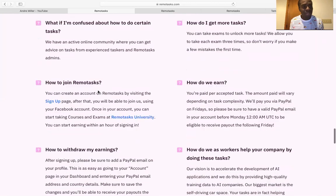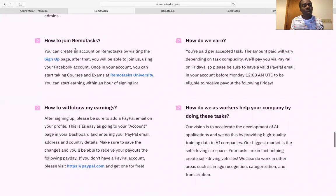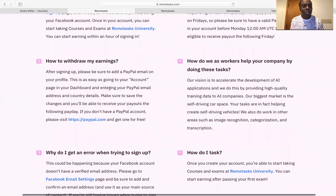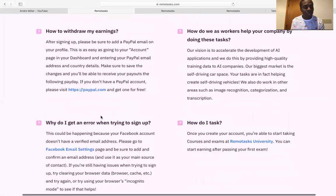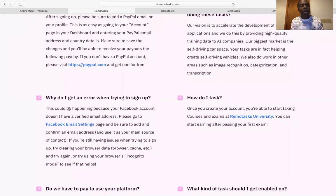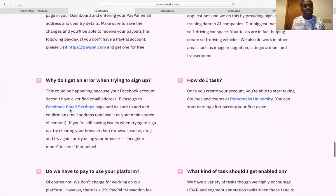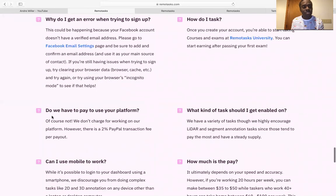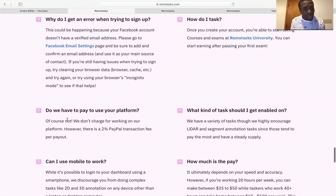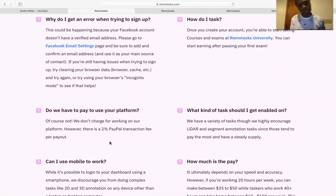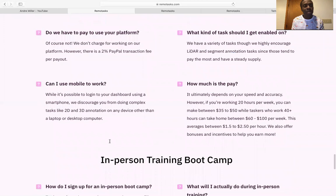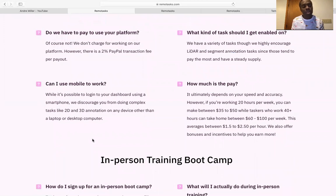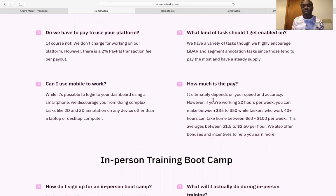So what if I'm confused about certain things? Of course, I got like a great community that you can go over. How do you join? You just sign up, click on here. How do you withdraw your earnings? Of course, preferred choice is PayPal. So make sure you sign up for that. Why do I get an error every time I try to sign up? So make sure you go through these things. Do we have to pay to use the platform? Of course not. We do not charge for working on our platform. However, there's a 2% PayPal transaction fee for payout. So yeah, PayPal, there's always a transaction fee for PayPal. And can I use mobile to work? Yes, you can.